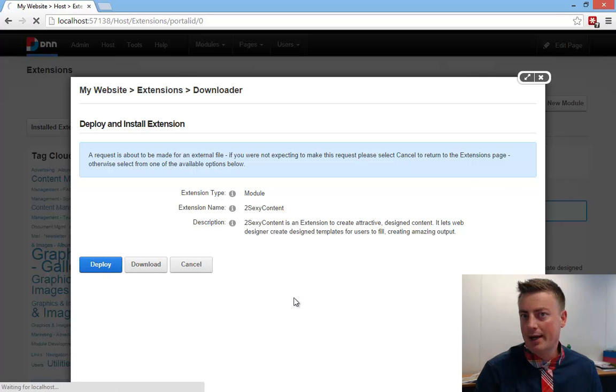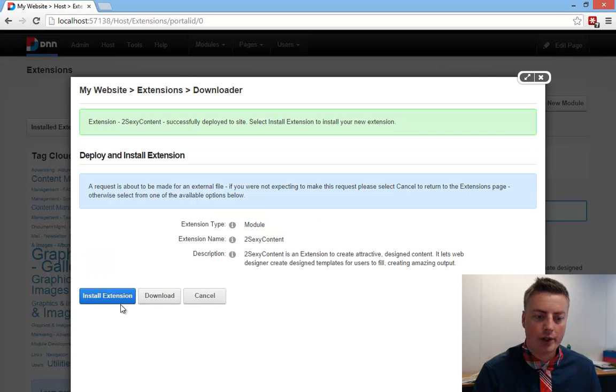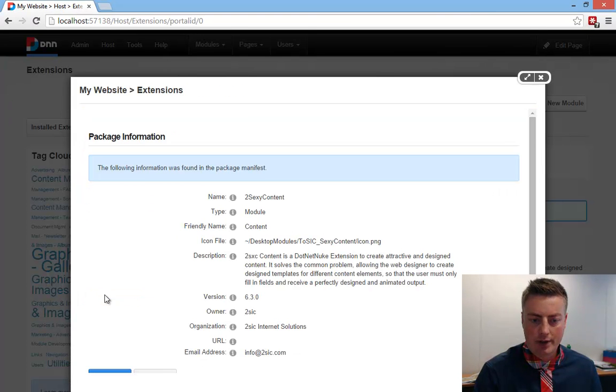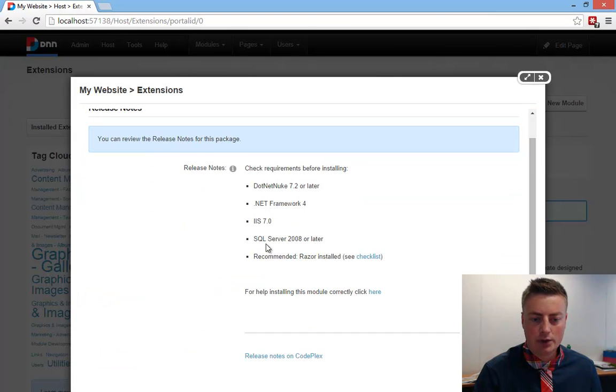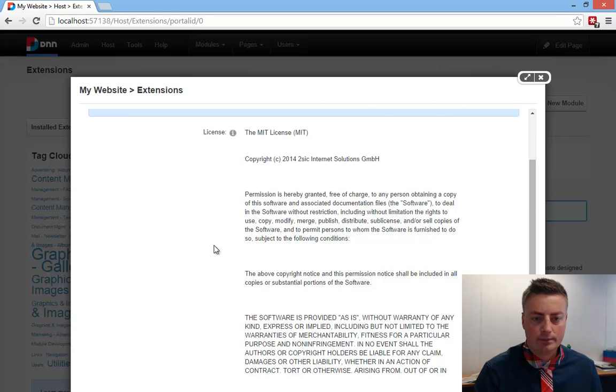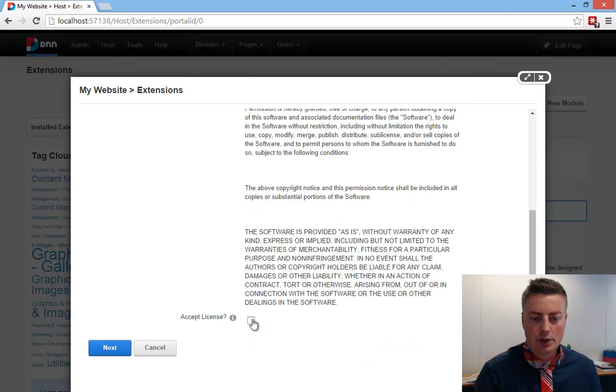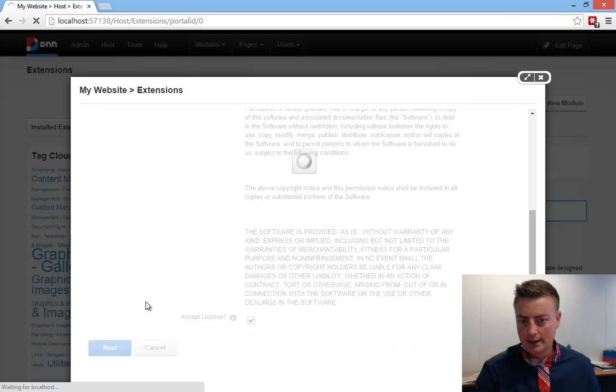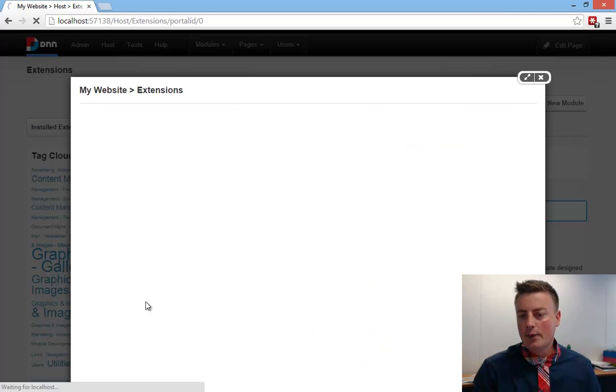What it does in the background is it downloads the newest version for you, and of course will install everything. Of course, you have to confirm all the info and things like that, and the rest should be fully automatic.